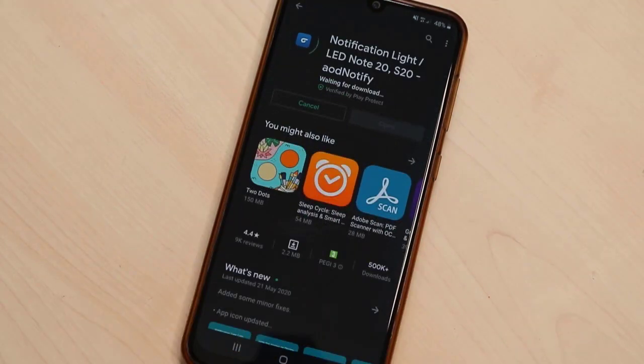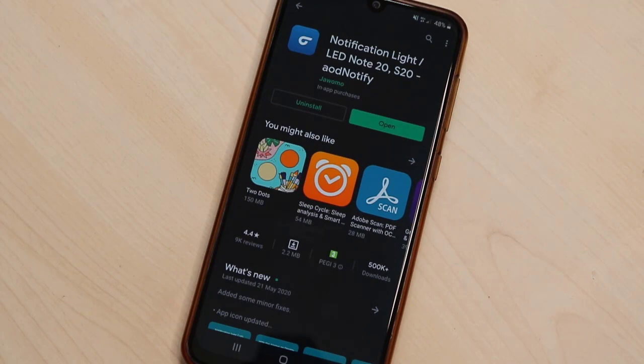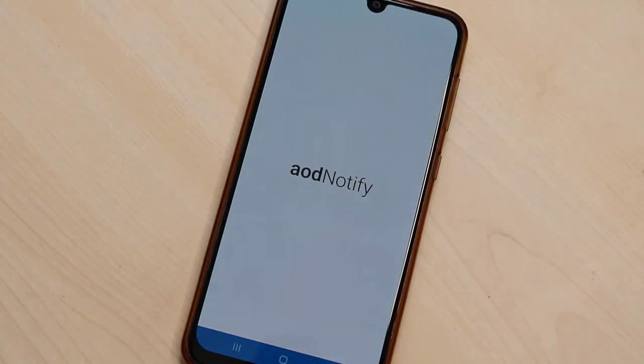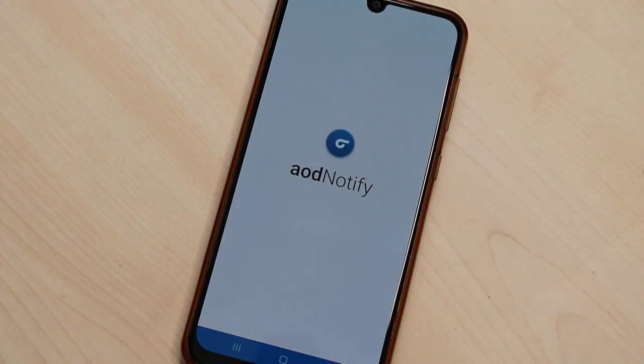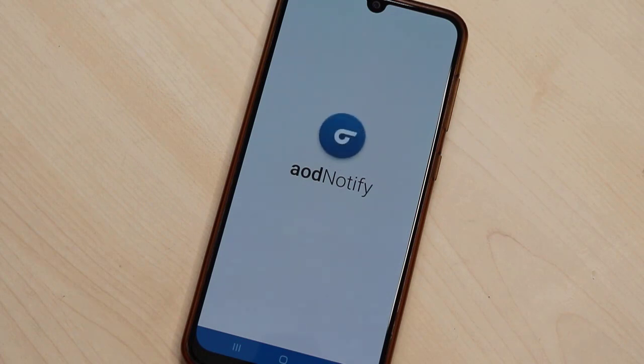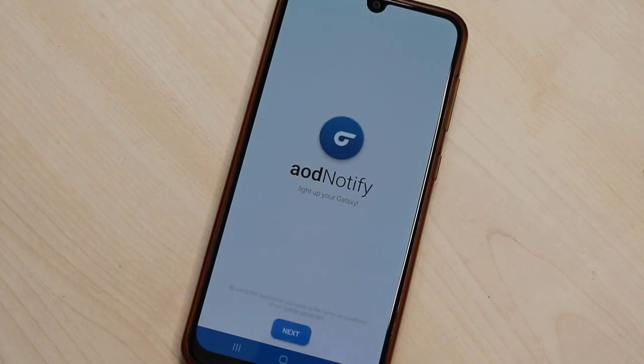We just have to download Notification Light. And here we go. Once it has been installed in your Android device, go ahead to open this application in your phone and wait for it. We will get some setups to do here on this application.